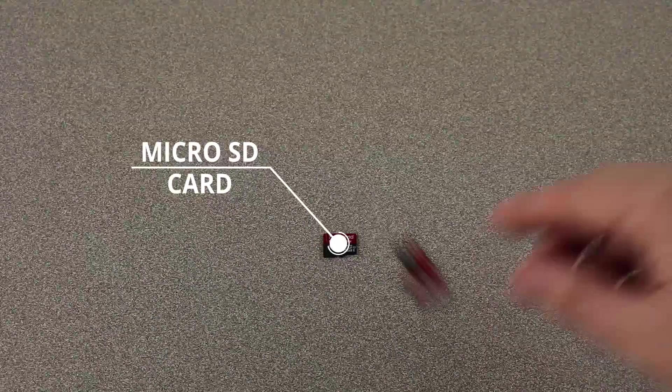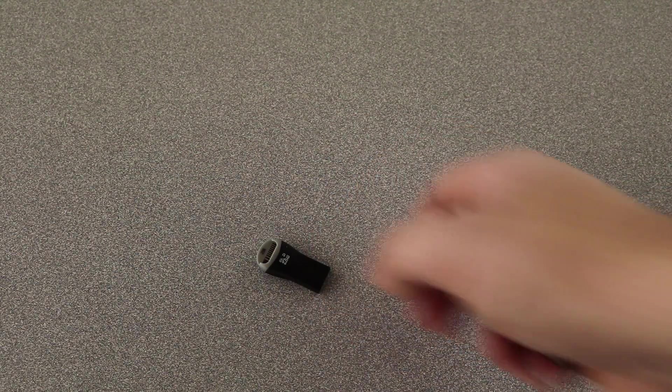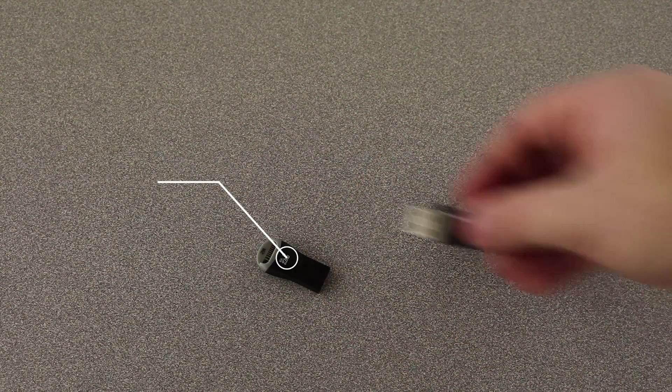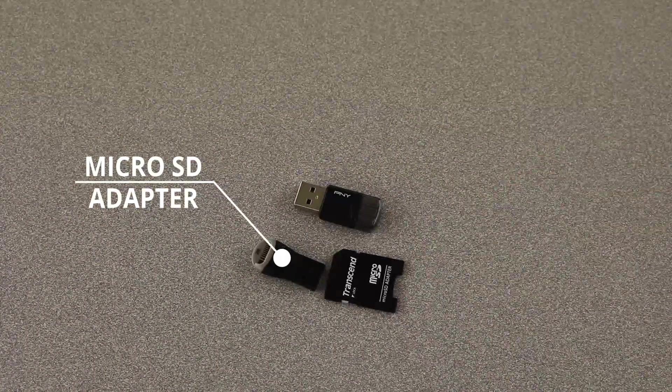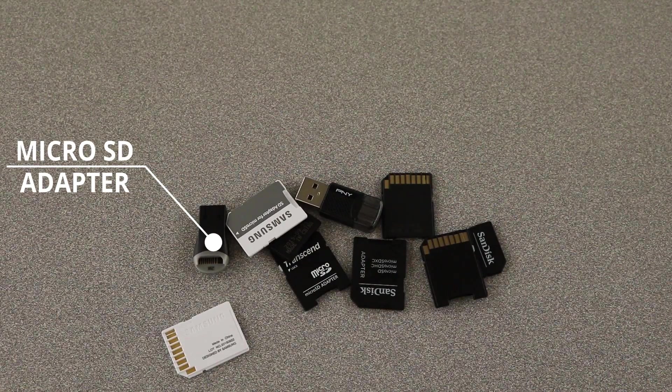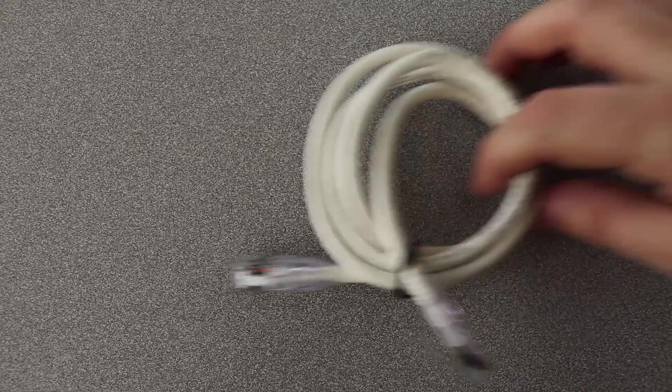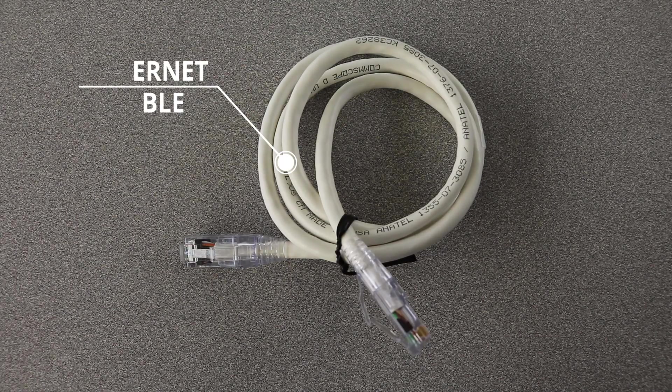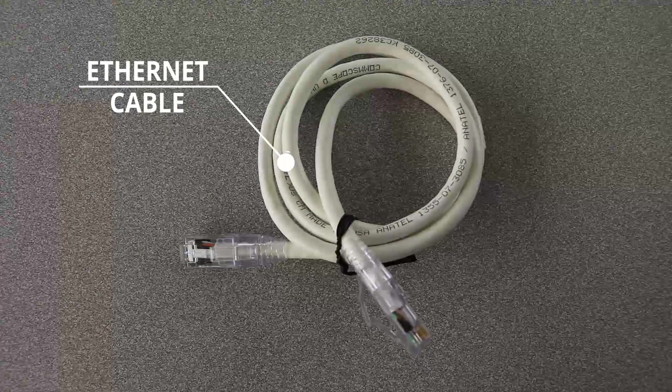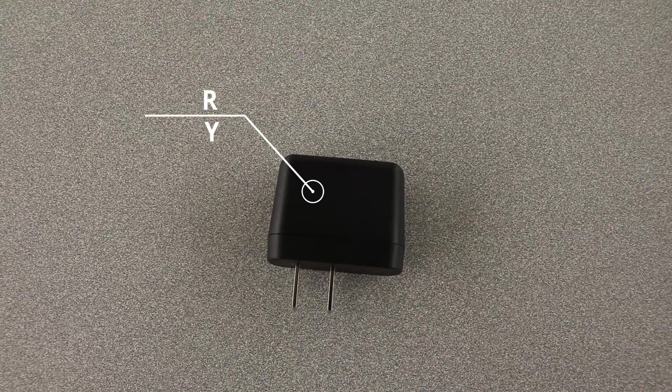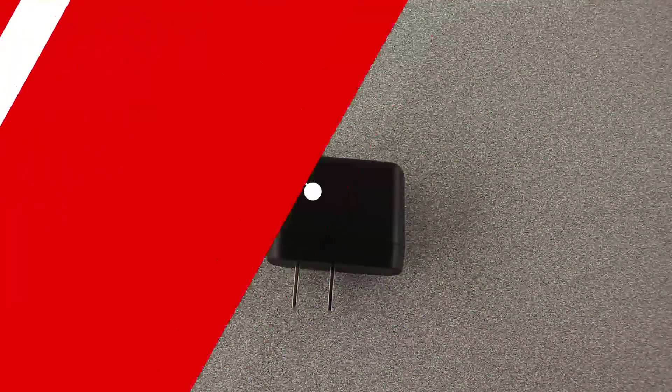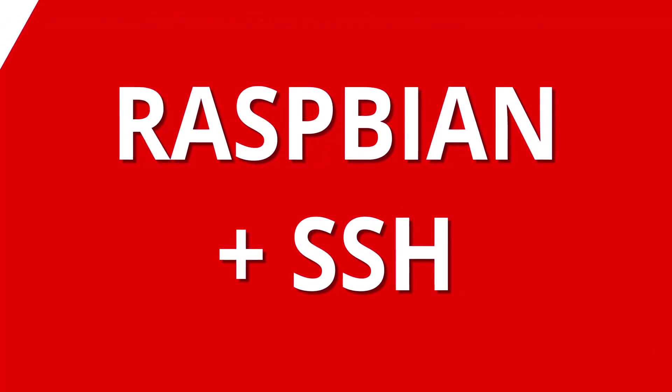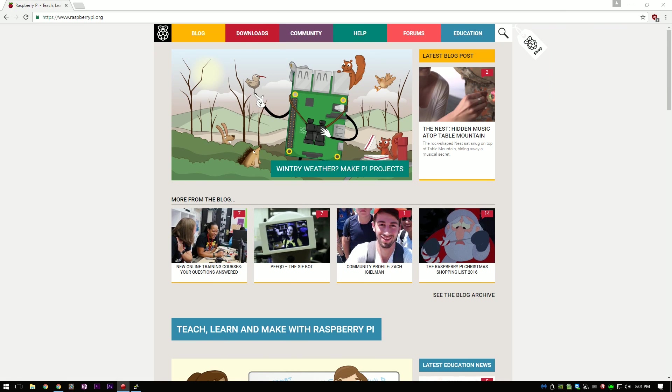Then you will need some kind of adapter to make it so that you can image the micro SD card. Then you will need an Ethernet cable. And then finally, you will need a compatible power supply. Now that we have our parts, we can move on to installing Raspbian and enabling SSH.